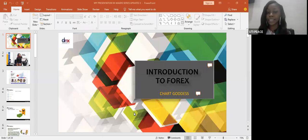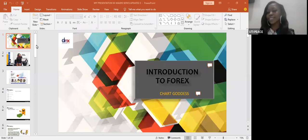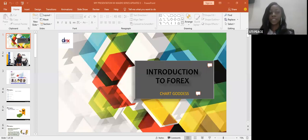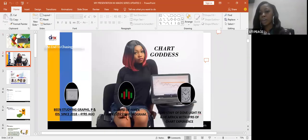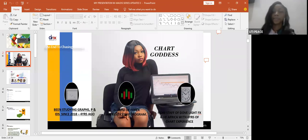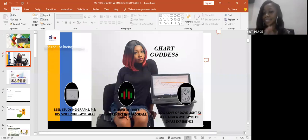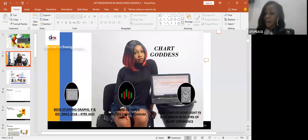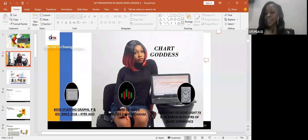Tonight we are going to be treating introduction to forex. My name is Shot Godin — you'll probably know the reason why I'm called Shot Goddess during the course of this lecture. I've been studying graphs, P&ID since 2018, about four years now. I'm also an alumni of a forex apprenticeship program and currently a staff of Dog Lights FX and HF Africa with four years of experience.